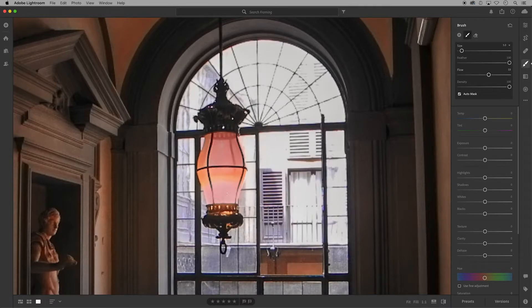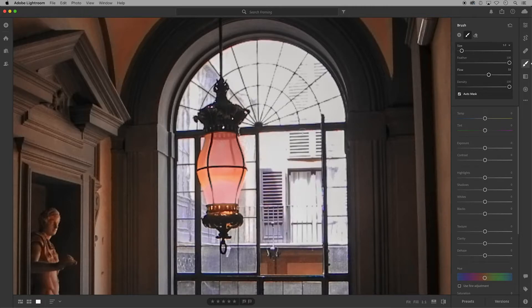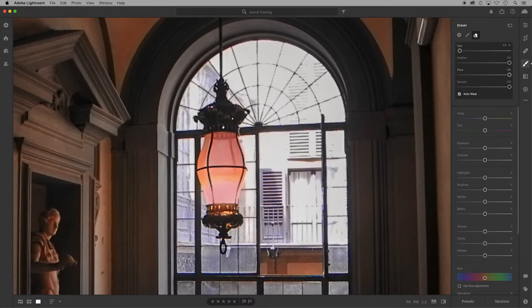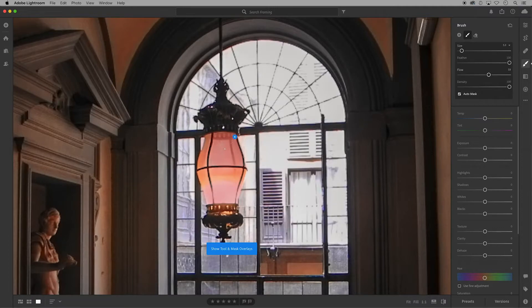You can use the eraser brush to remove any areas that you've accidentally brushed over. And if the eraser doesn't work, use your overlay or O key to make sure you have the correct brushwork selected before you erase.